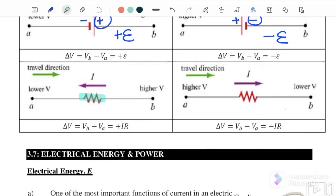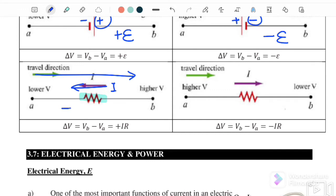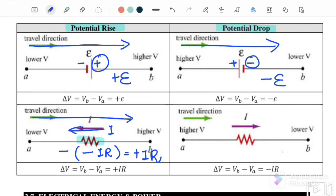Next, referring to a resistor — a resistor is an energy-dissipating element. If the direction of the loop is to the right but the direction of the current is to the left, they are in opposite directions. When opposite, we substitute a negative sign to indicate opposite direction. Because passing through a resistor dissipates energy, we substitute negative IR. Negative times negative gives positive IR — so this is a potential rise case, giving positive IR.